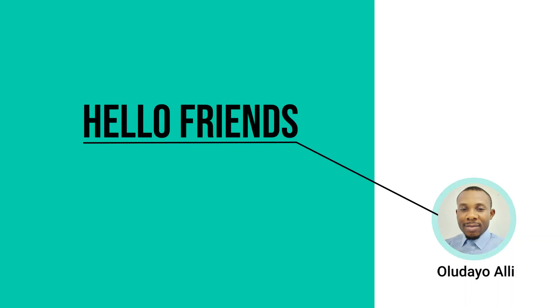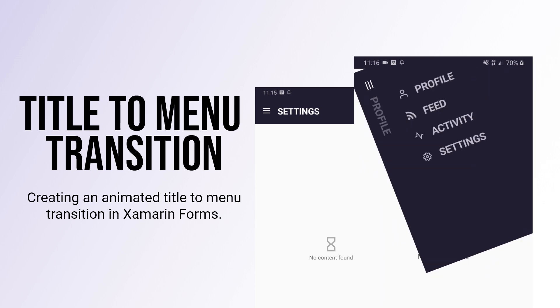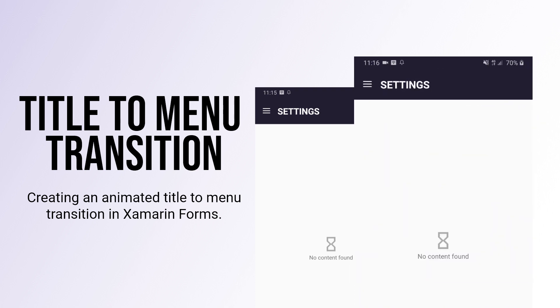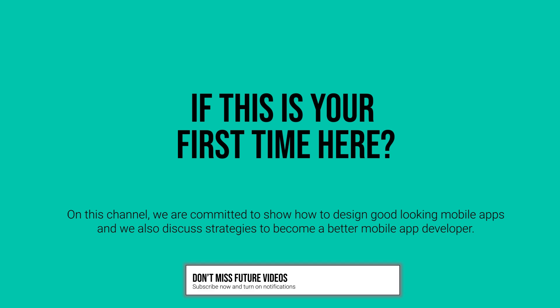Hello friends, in this video we want to look at how to design a custom menu that transitions from a header to a menu list. We're going to create an animated header that animates from a title view to a menu view. If this is your first time on this channel, we help you create awesome mobile applications and discuss strategies to become a better mobile app developer. Subscribe now by clicking the red button and click the notification icon to get notified every time we upload new content.